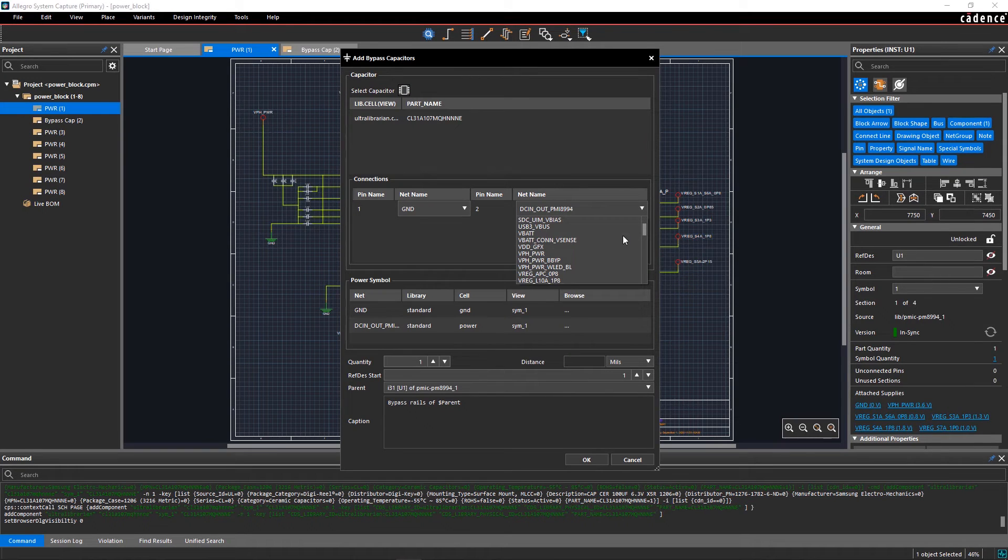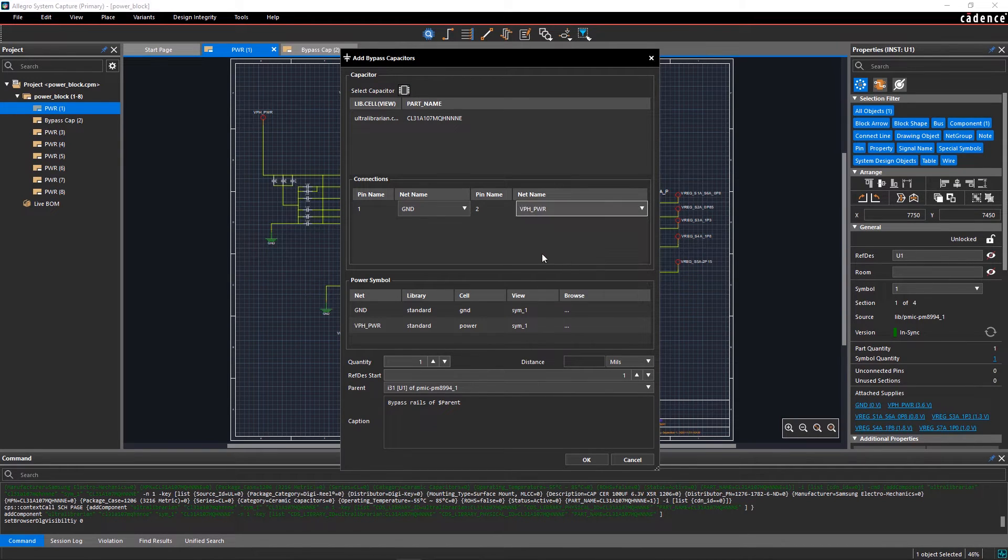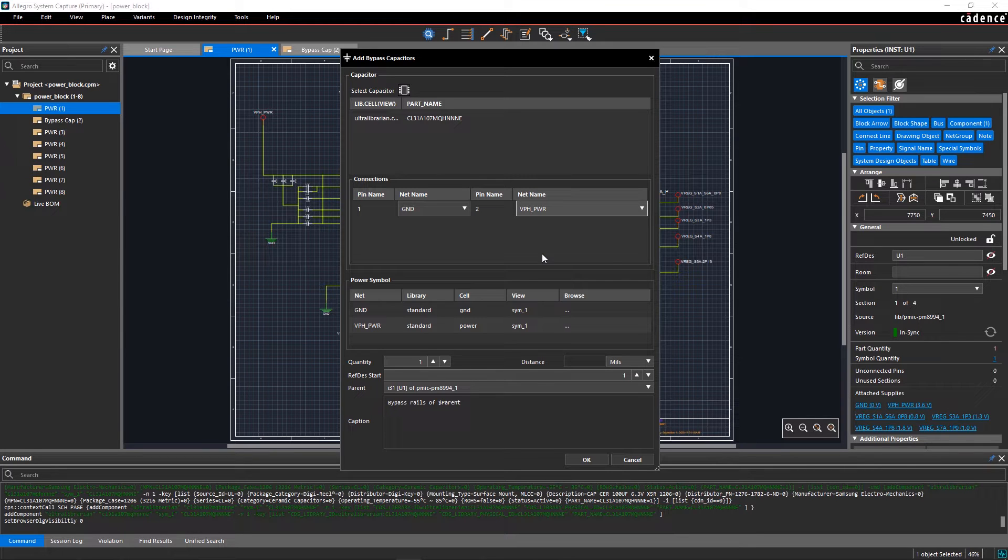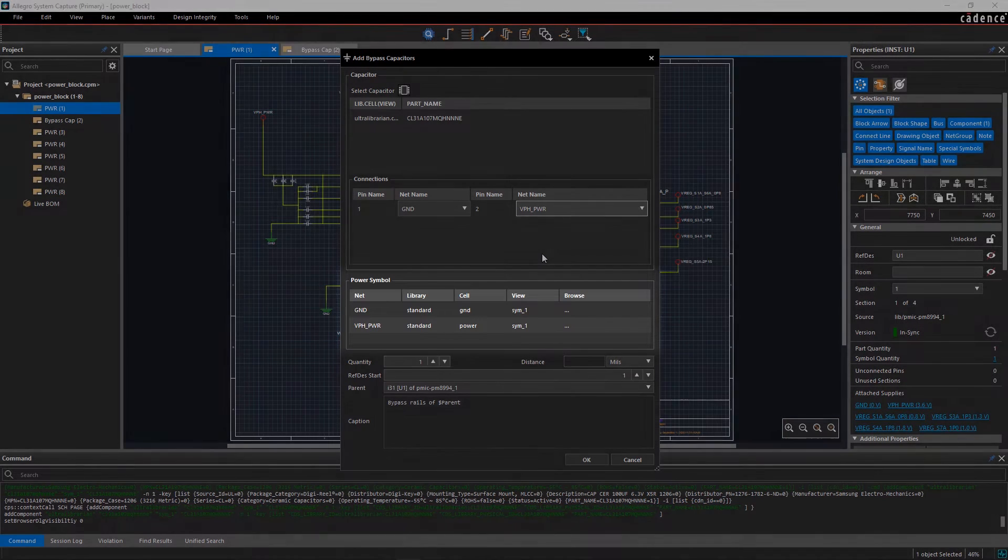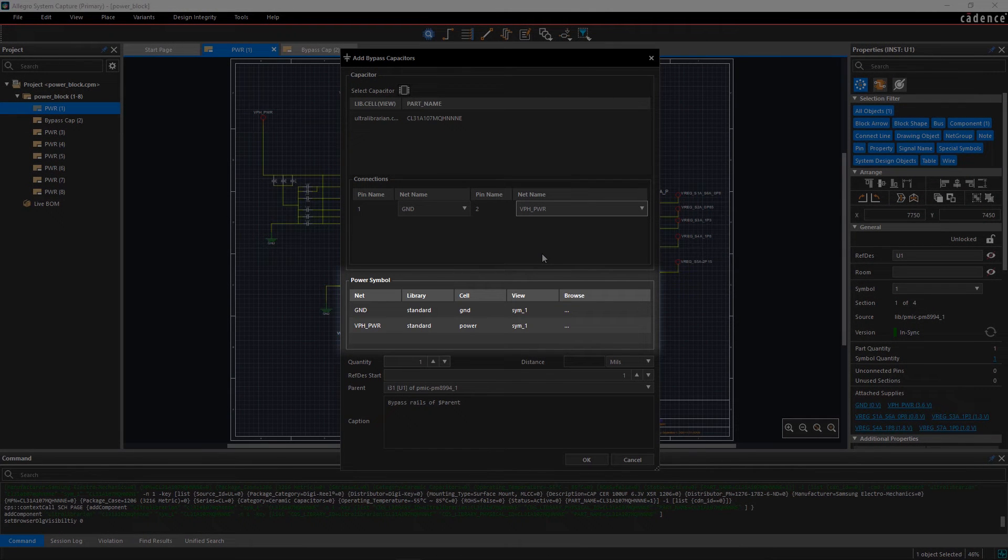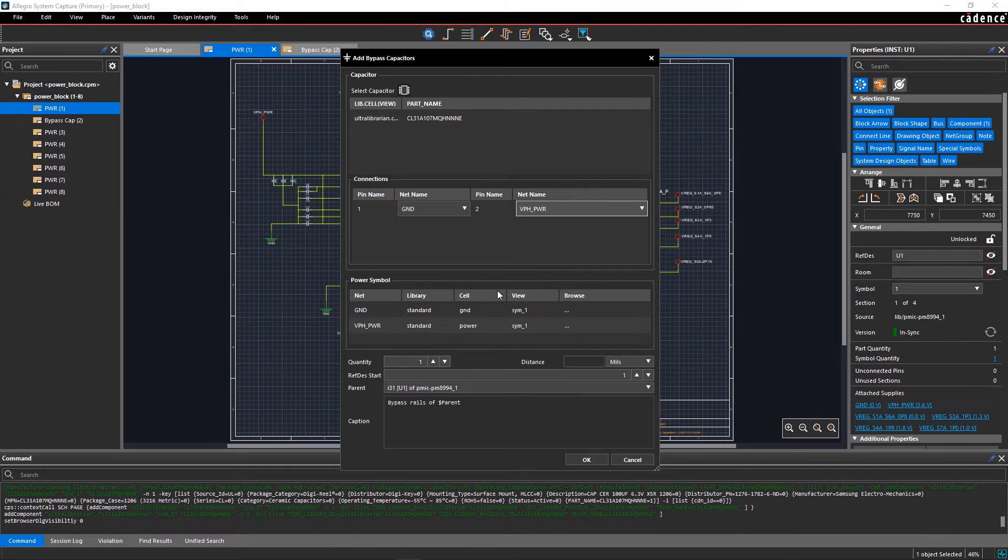You can change the net name from the drop-down menu if required. Since we have already defined power and ground in the schematic, the details will be shown here in the Power Symbols tab.